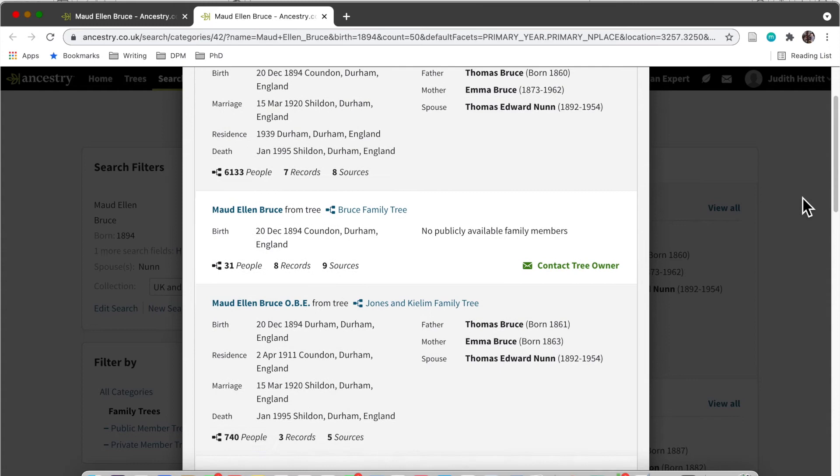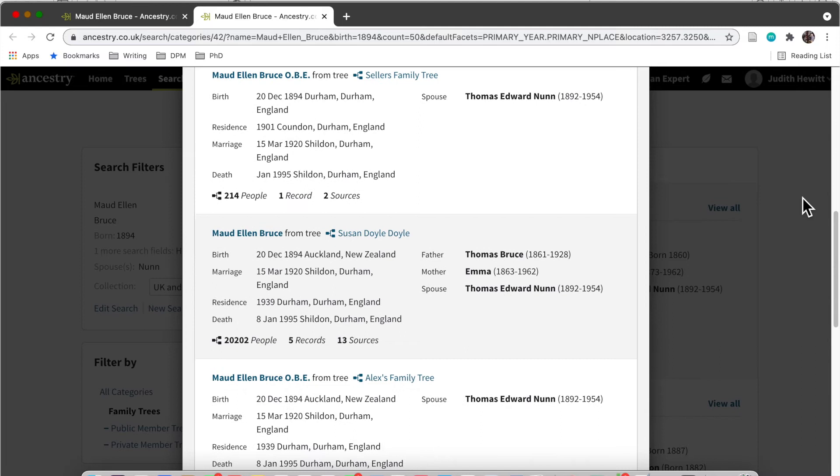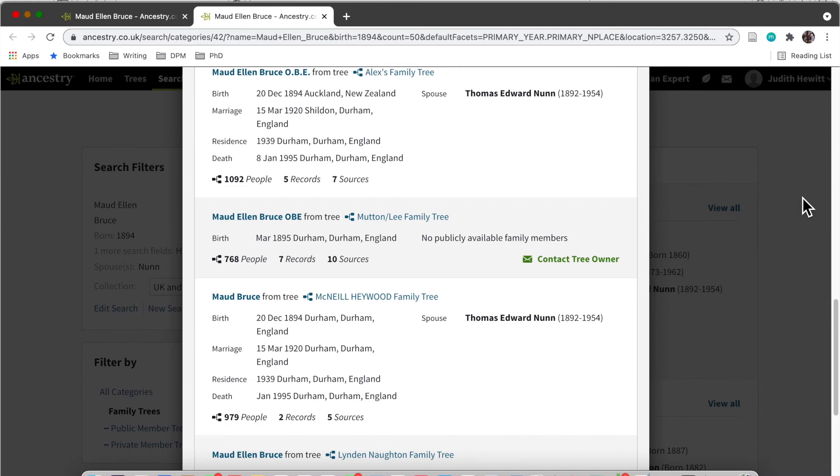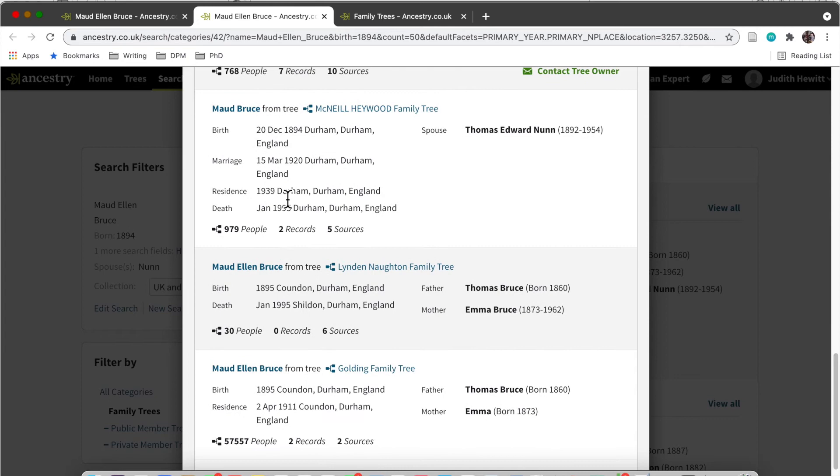You might find that another family tree that somebody's put up has got far more sources than the first one you looked at. So it's a great way to streamline your research.